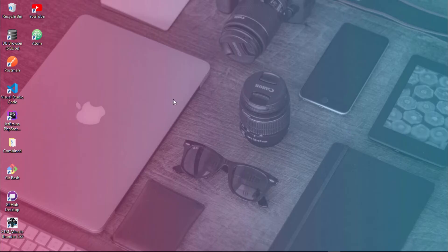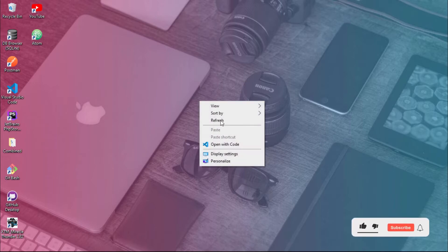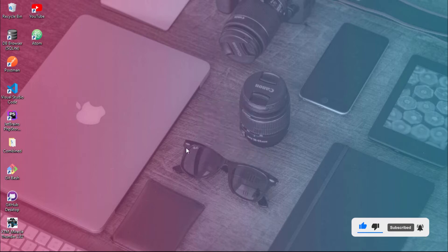Have you ever tried to create a new folder in Windows 10, either by right-clicking or by using the keyboard shortcut Control Shift N, and found that it doesn't work?